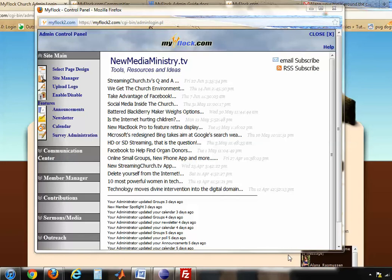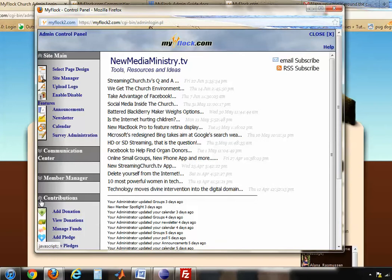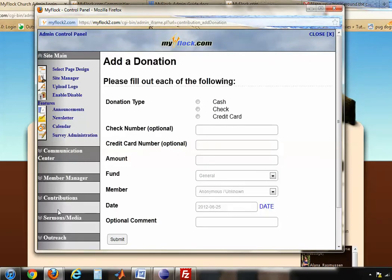I'll be showing you how to add a contribution. Under Contributions in your admin control panel, click Add Donation. From here you can choose whether it was a cash donation, a check, or credit card. If it was a check, you can put in the check number if you'd like.